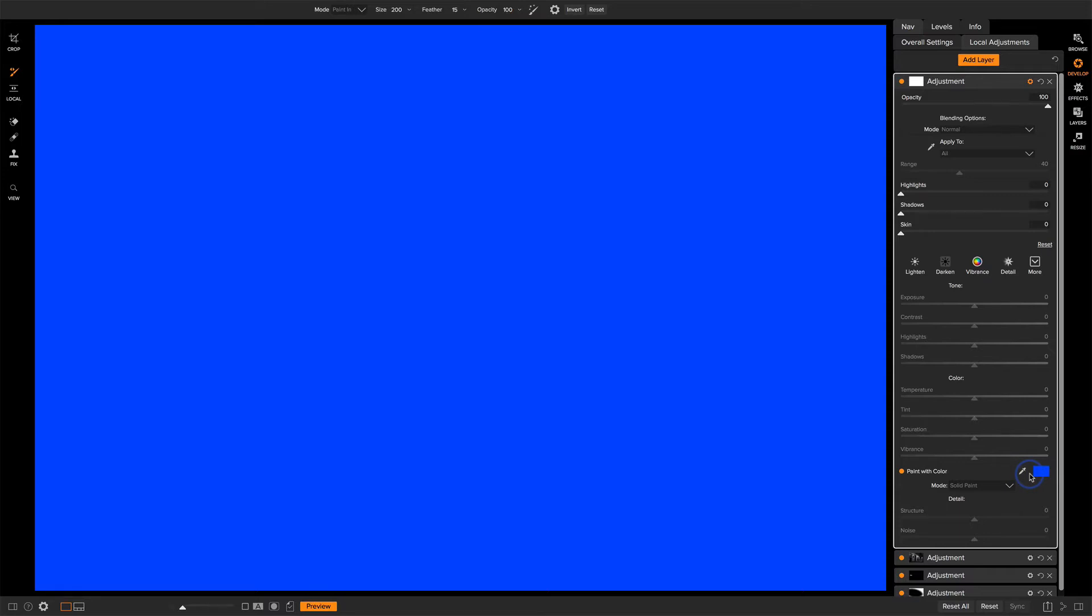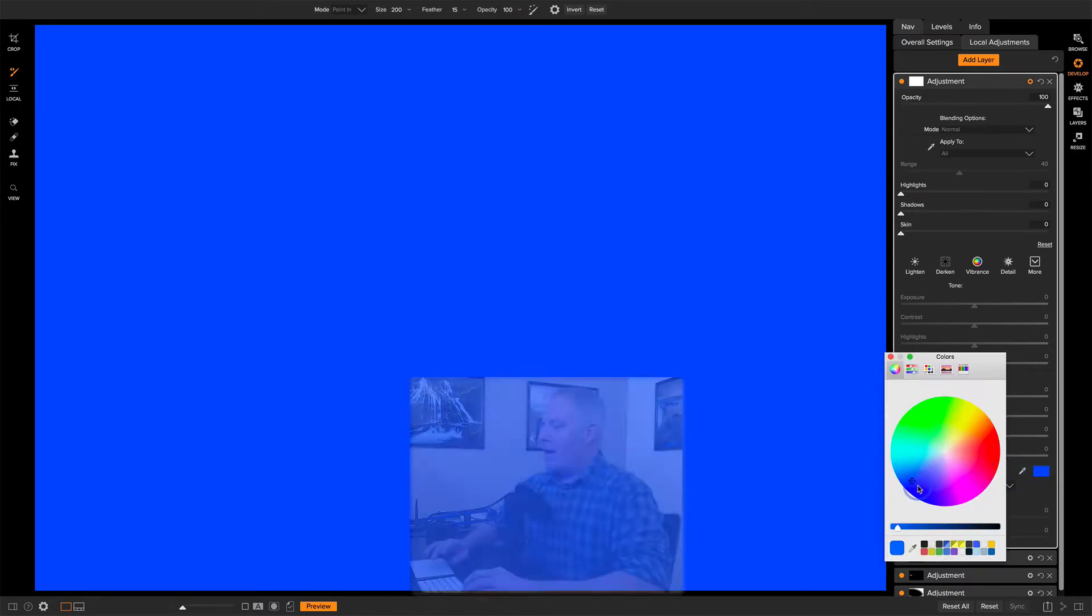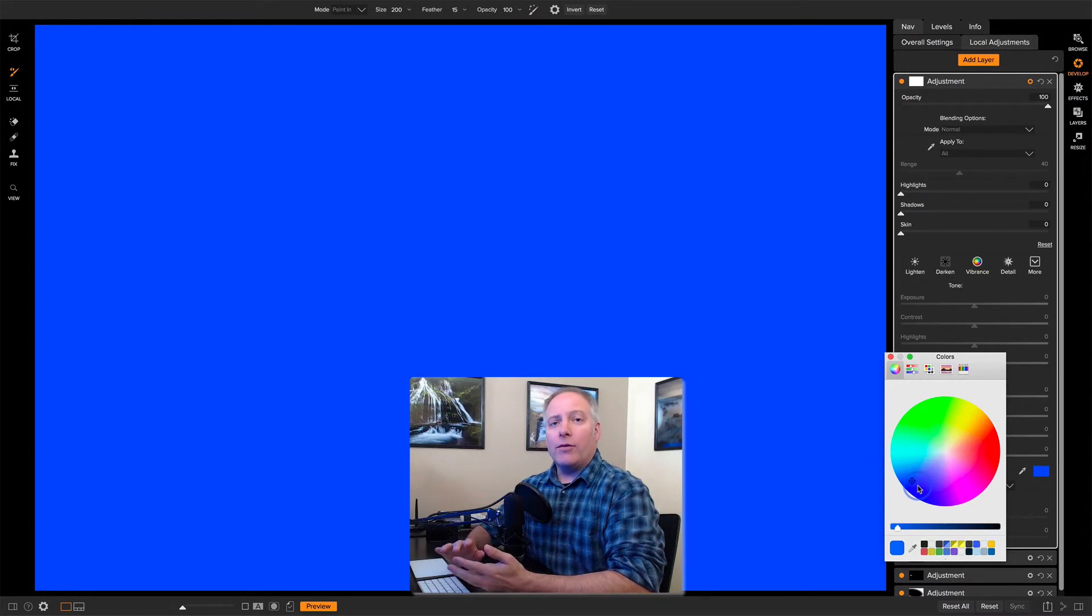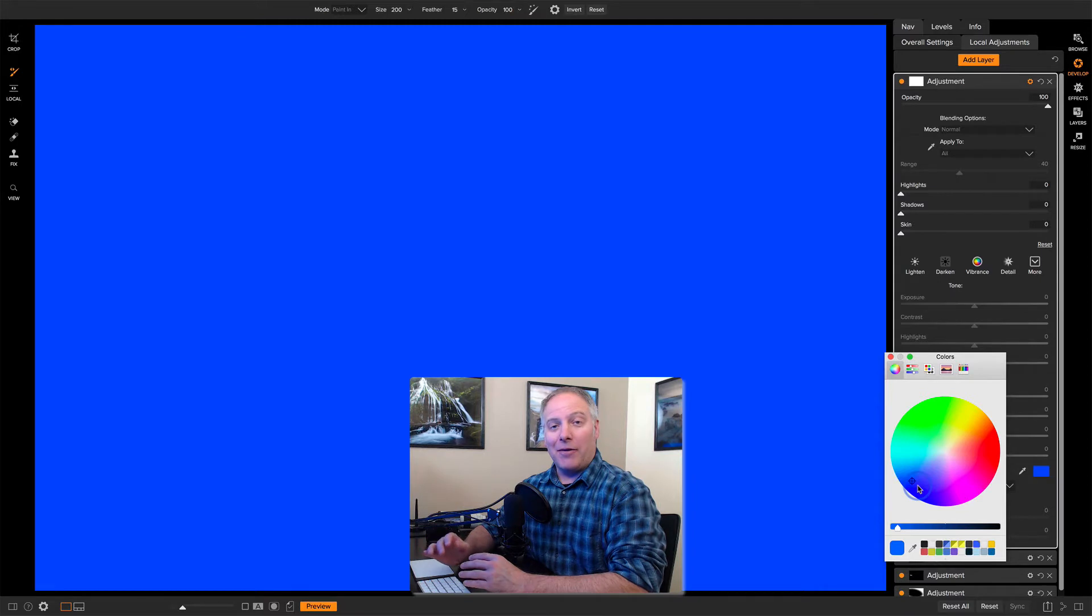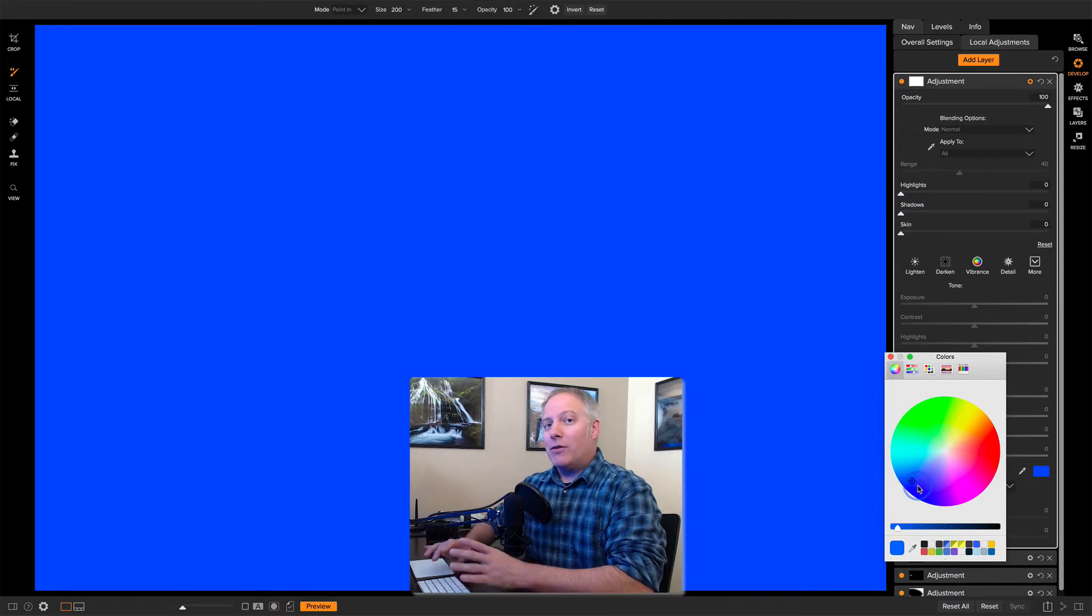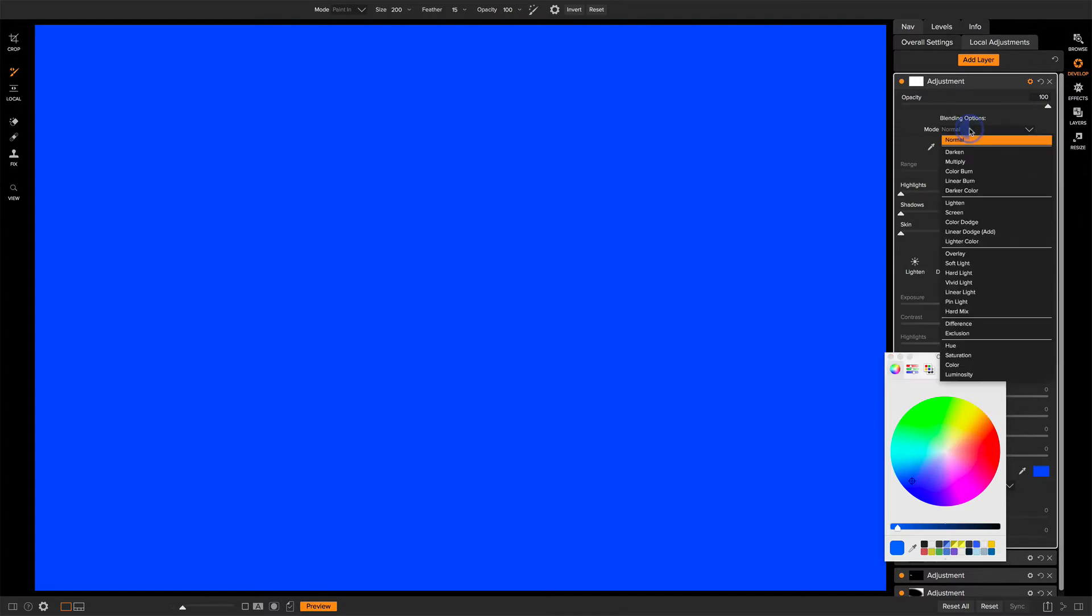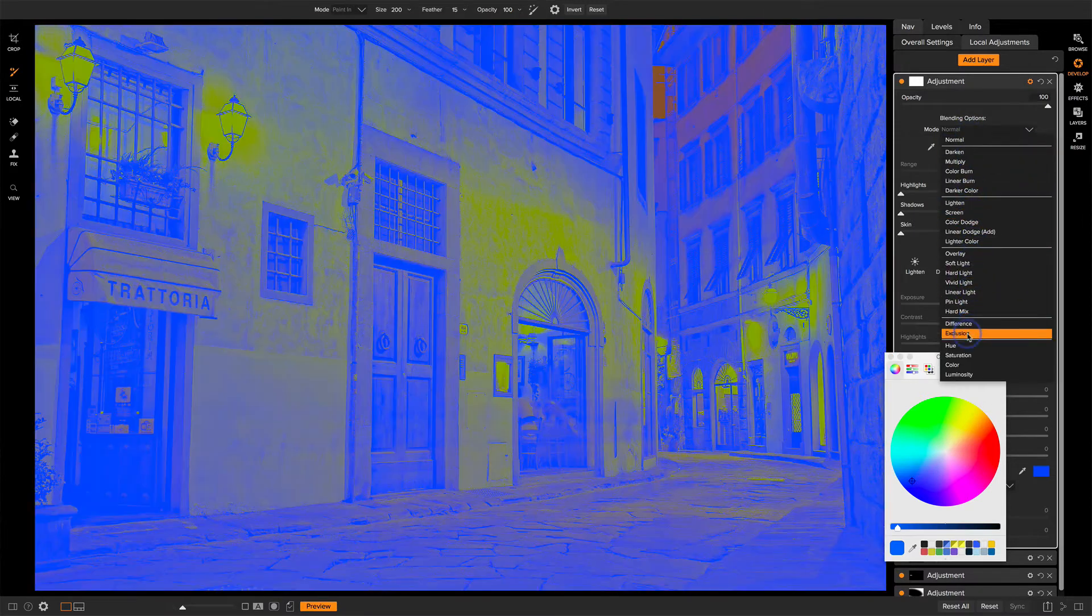And what exclusion does is, I'll get the color wheel up here, is it will apply a color to the shadows and then a complementary color, an opposite color on the color wheel, to the highlights. So I've chosen this blue here and if I kind of go right across the diameter of the color wheel, somewhere in this orangey yellow would end up being applied to the highlights. Now I switch the blending mode to exclusion.